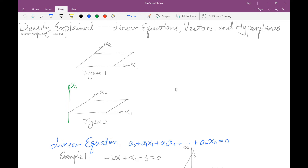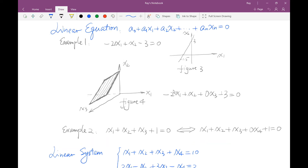In high-dimensional space, any subspace which has a dimension greater than two is called a hyperplane. So the three-dimensional space in a four-dimensional space is a 3D hyperplane. Now let's talk about a linear equation. A linear equation has a general form: a0 plus a1x1 plus a2x2 plus all the way to anxn equals zero. A specific example is negative 2x1 plus x2 minus 3 equals zero.